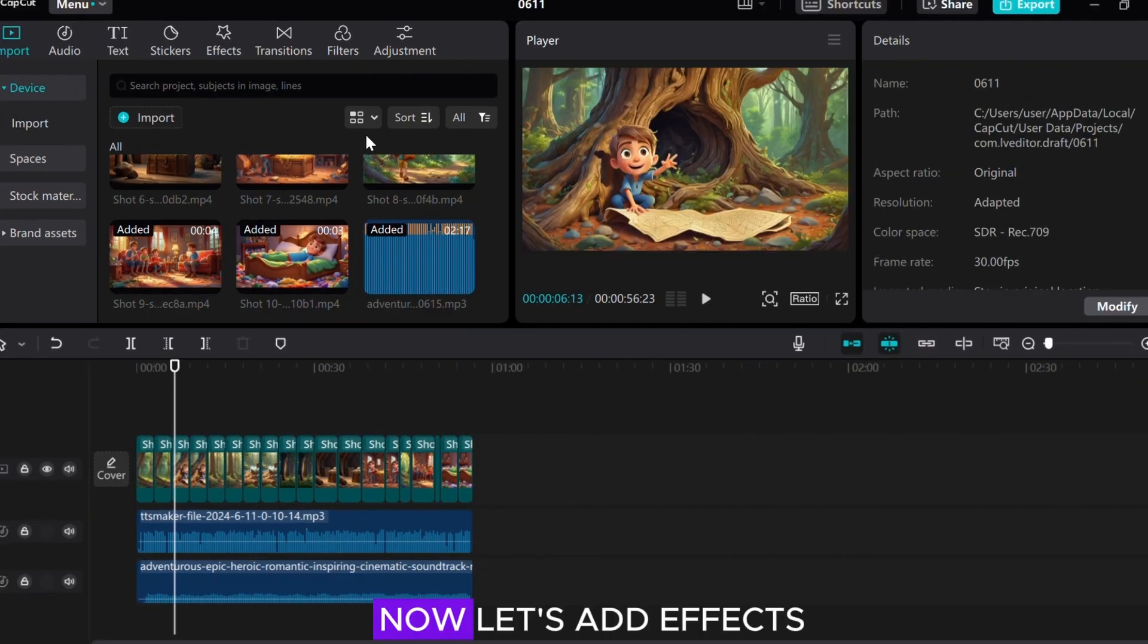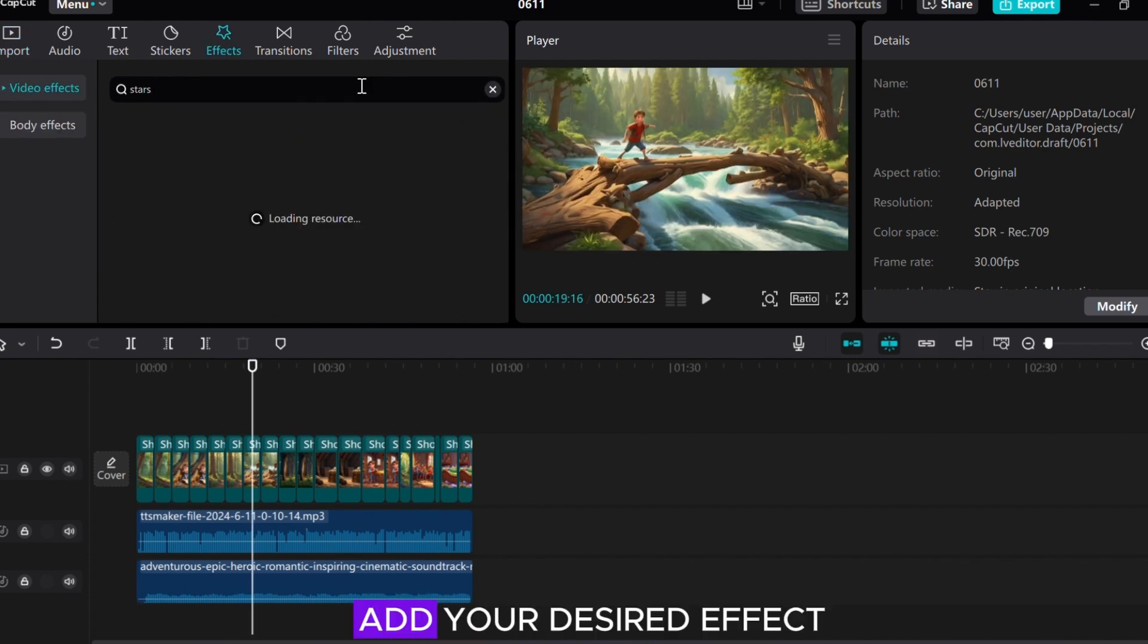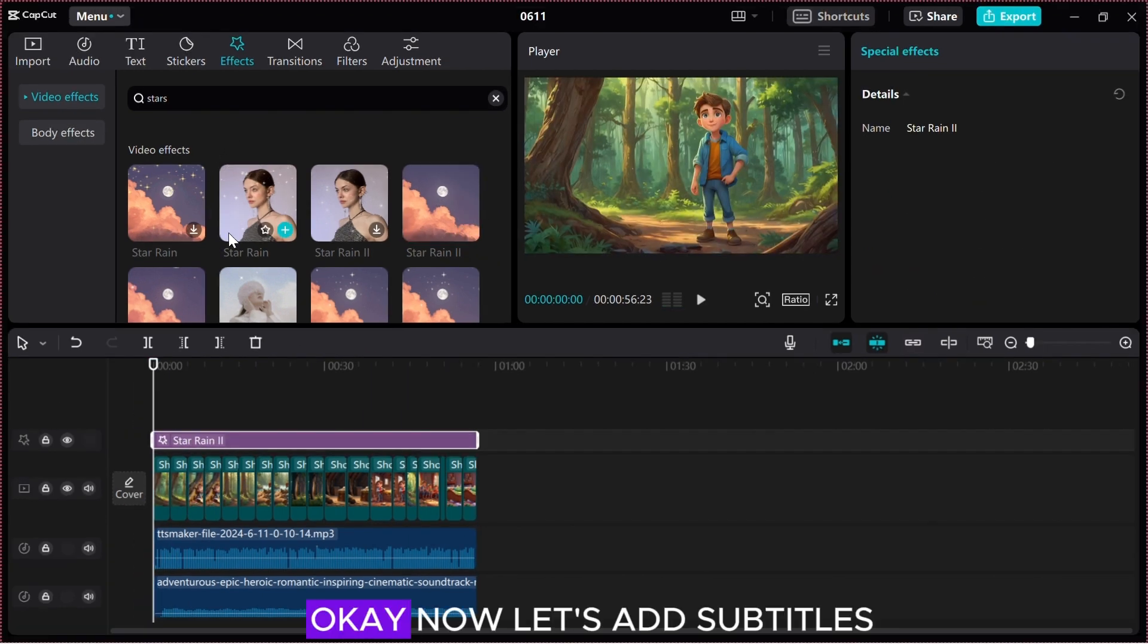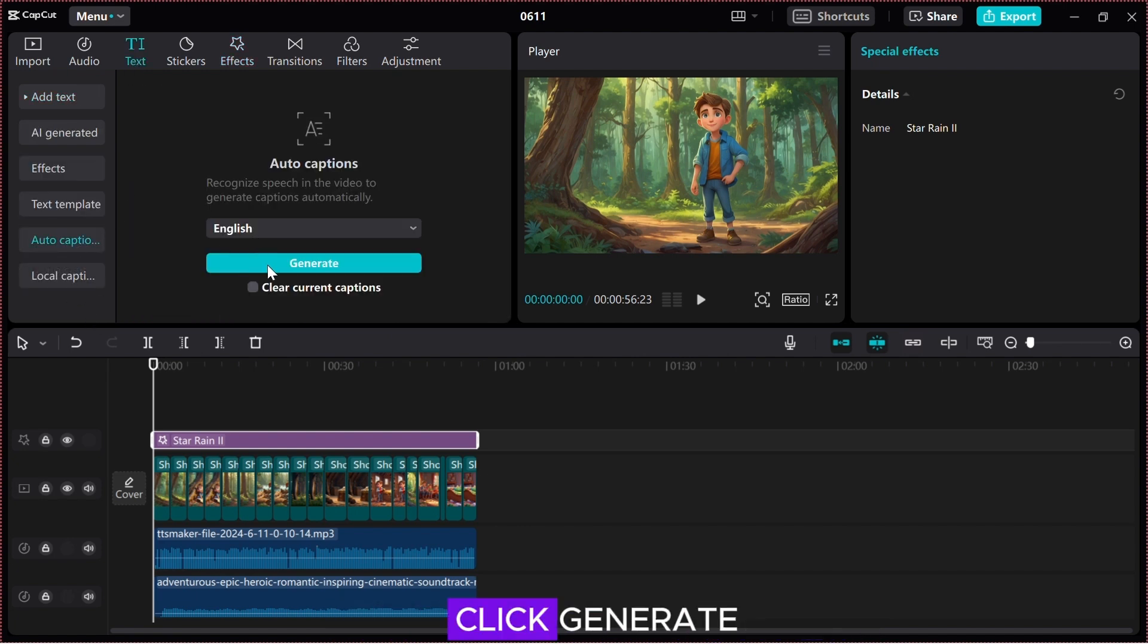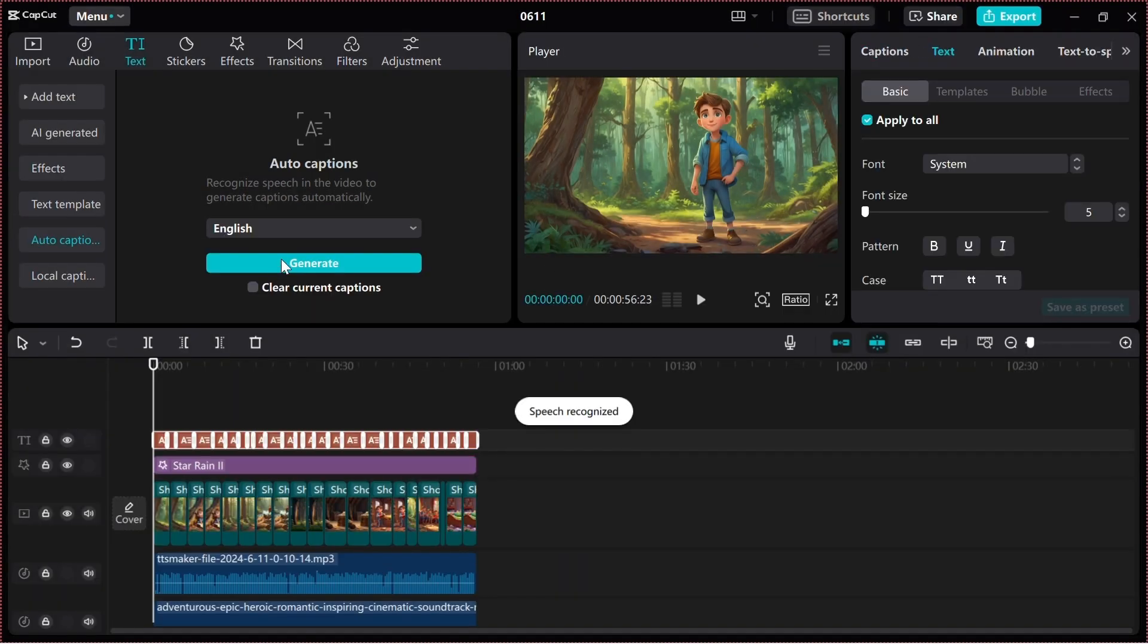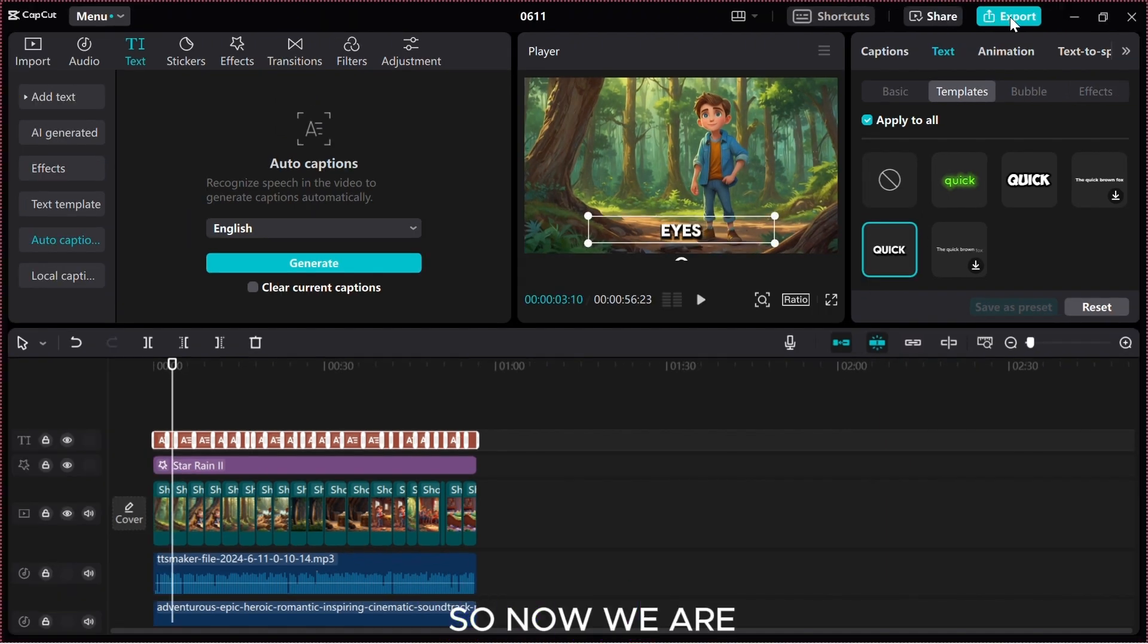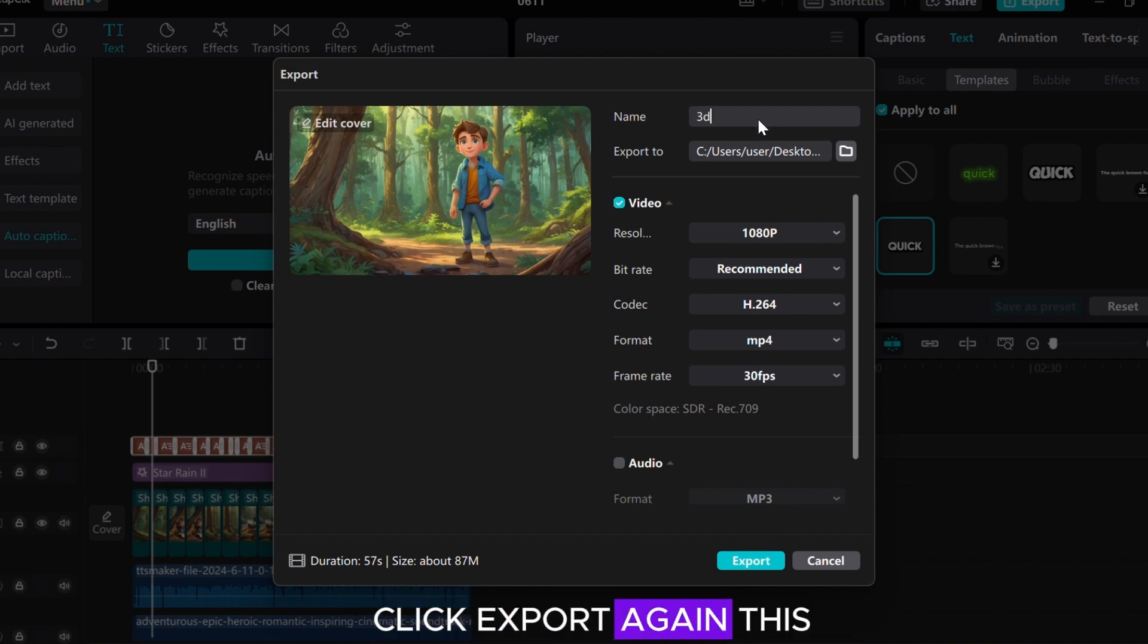Now let's add effects. So click effects and search for stars. Add your desired effect and drag it to the end. Now let's add subtitles. So click text and click auto captions. Select your language and click generate. After the subtitles are generated, click templates and select any template you feel is good for your story. So now we are done. So click export. You can title your project. Click export again.